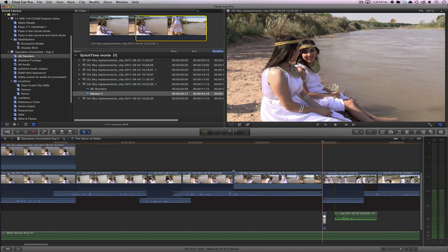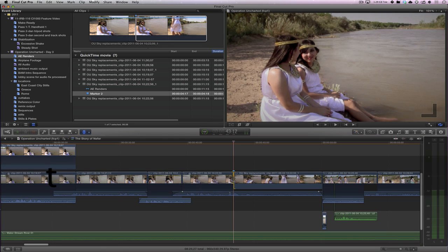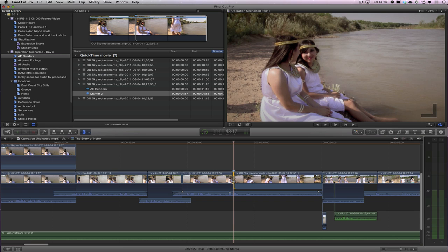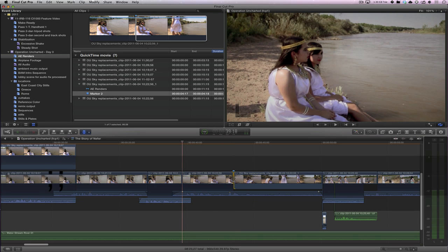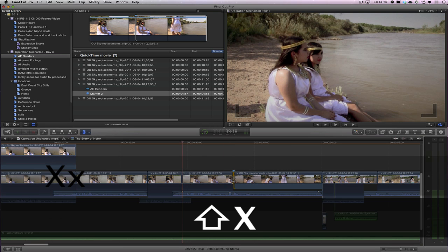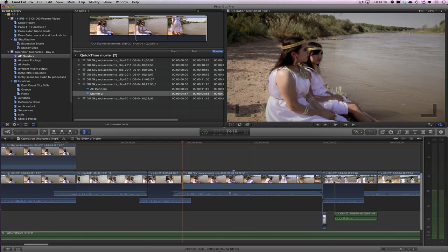So now I need to extend this. So the easiest thing to do is to slide this edit over. And let's try the same technique. Shift X. Okay.